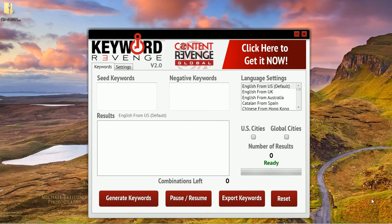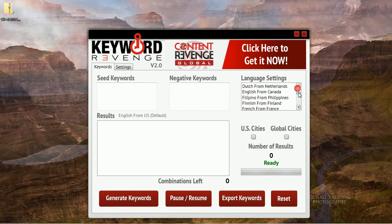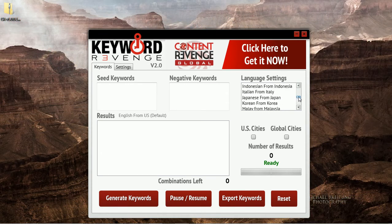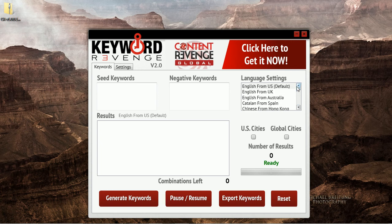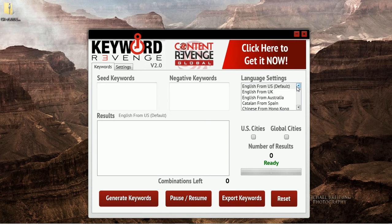In this example, I want to show you how we generate keywords in German. Now if you notice here in our language settings, we have multiple languages that you can generate keywords in. In fact, Keyword Revenge will generate keywords in over 27 different languages.